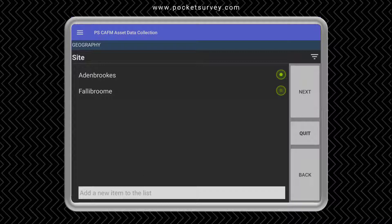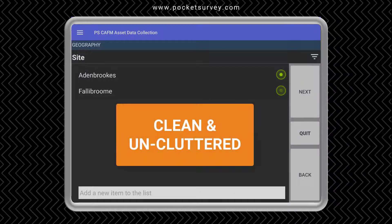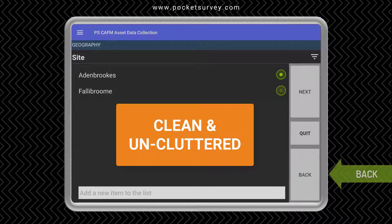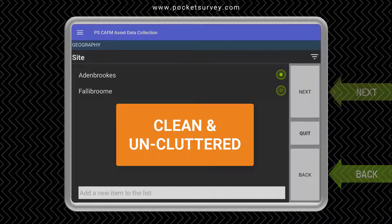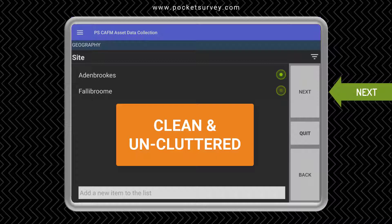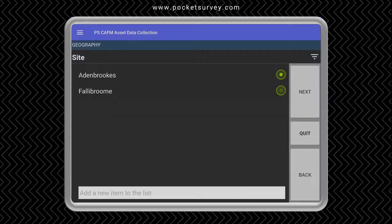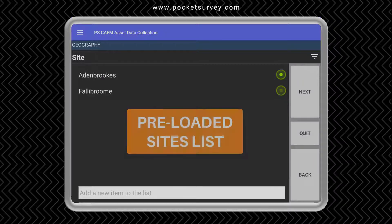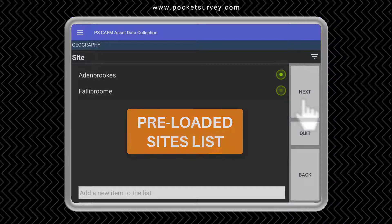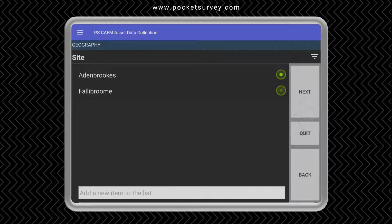Unlike most other apps, Pocket Survey is very easy to use on site with a clean and uncluttered user interface. You hardly have to type anything since most data input is done using menus. The first thing we have here is a geography of the site — the buildings, the floors and the rooms — so we can drill down into this to choose a location to survey.